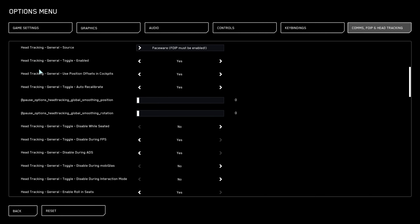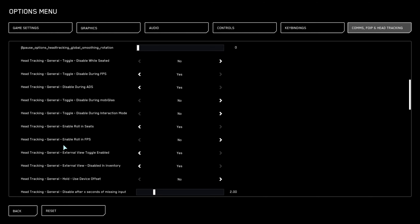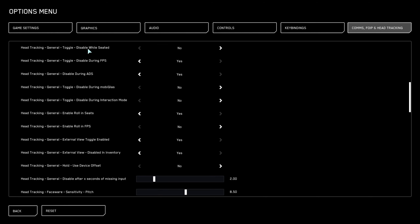For Head Tracking General Source, set that to Faceware. Head Tracking General Toggle — Enabled: Yes. Head Tracking Offset in Cockpits: Yes. Head Tracking Auto Recalibrate: Yes. These sliders can be turned all the way to zero if not already by default — put them all the way down. Disable While Seated: No. Disable During FPS: Yes.